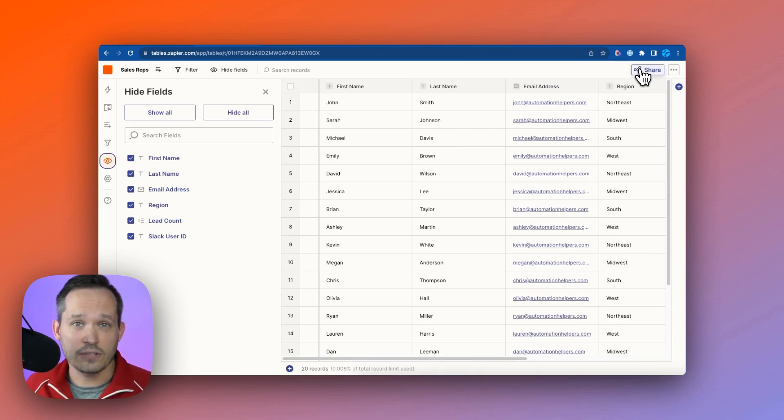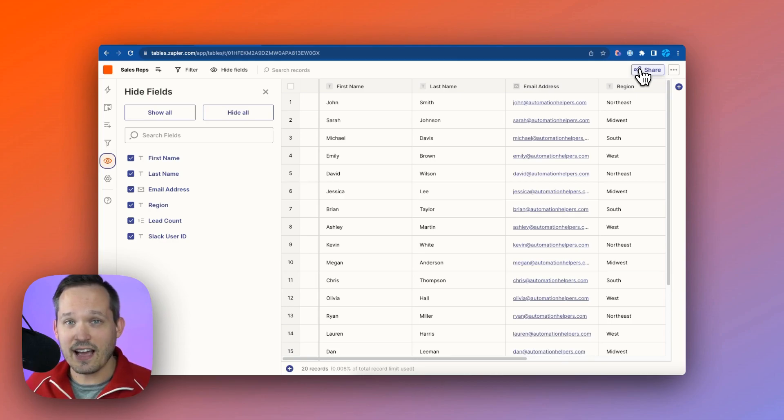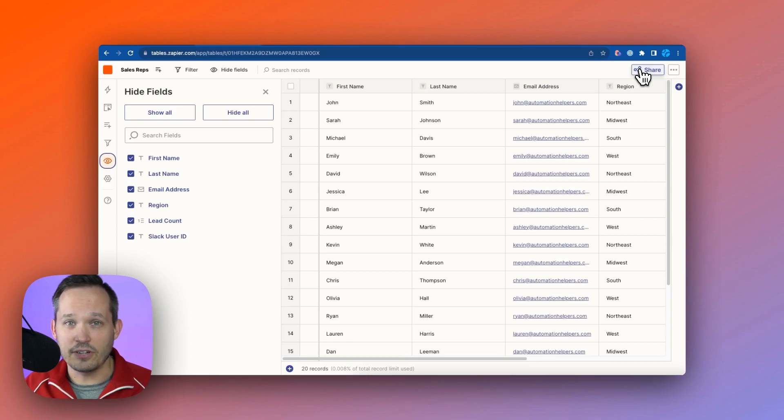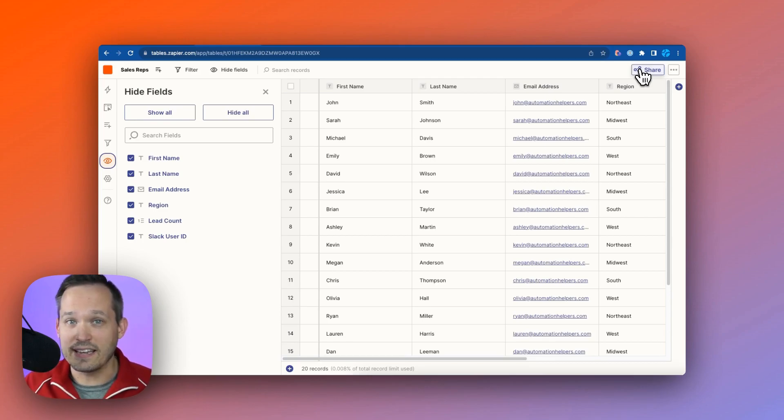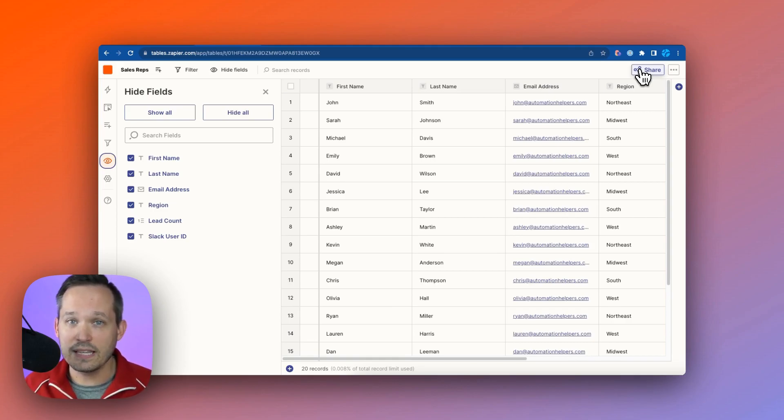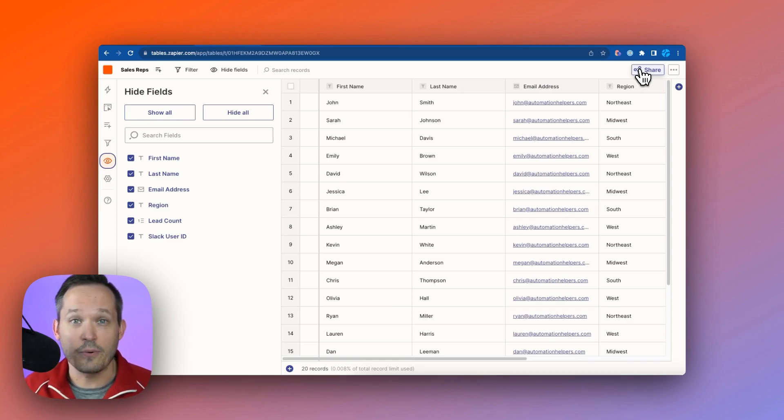In another video, we'll talk about Zapier interfaces and how we can do things like Kanbans with an interface, but this is not like Airtable where you have lots of different view types. You can't create a Gantt chart out of this and create a timeline out of it, so it's a little bit more limited to just the visibility around data at this point.